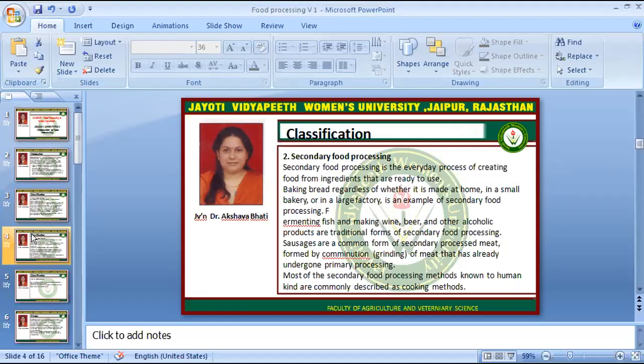Secondary food processing is the everyday process of creating food from ingredients that are ready to use, like baking bread, done at home, in bakeries, or in large factories. Fermenting fish and making wine, beer and other alcoholic products are traditional forms of secondary food processing. Sausages are a common form of secondary processed meat formed by comminuting or grinding meat that has already undergone primary processing.